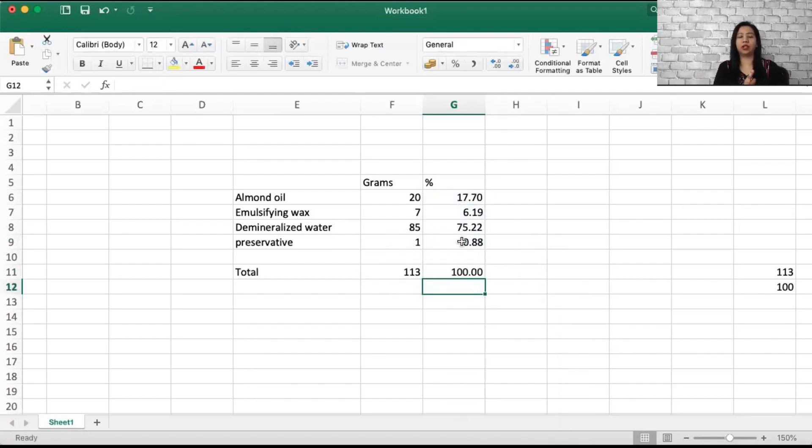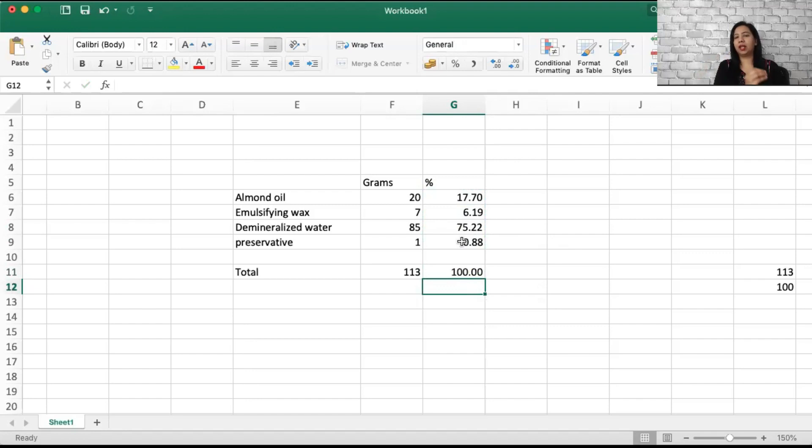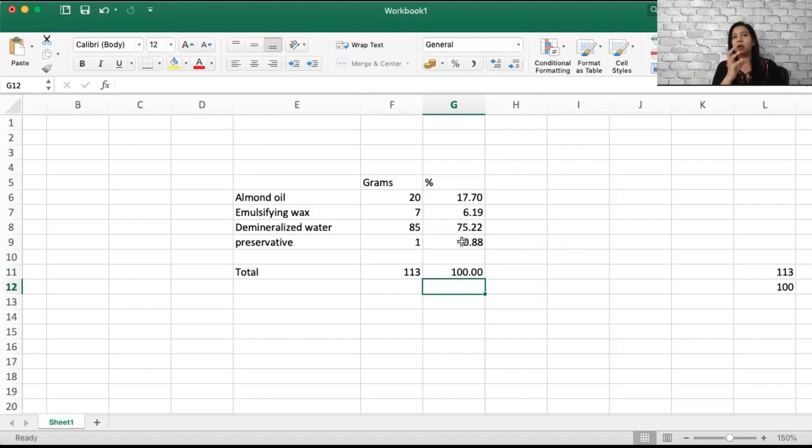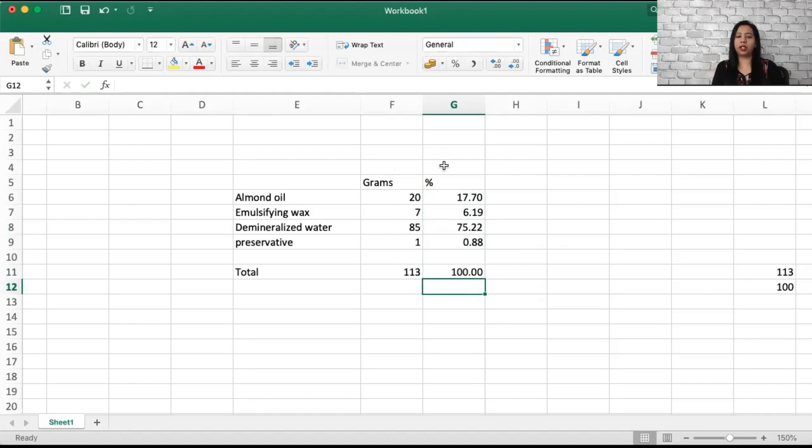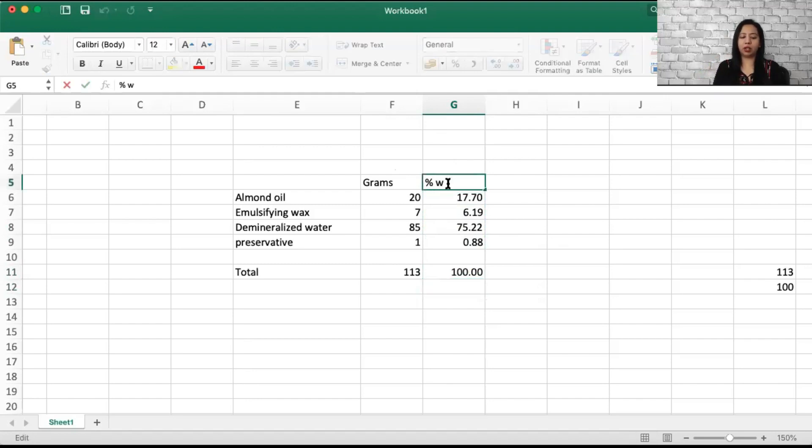The very first important thing for you to do is convert your recipe, actually a formula, from grams to percentage. Make sure it totals up to 100. It makes your work easier. Let's say you want to make 100 grams. Percentage is nothing but we call it percentage weight by weight.